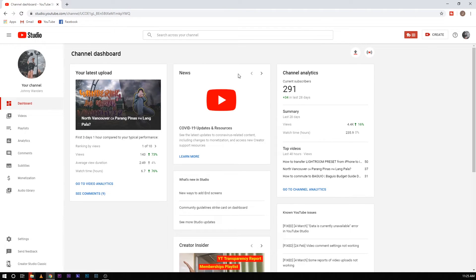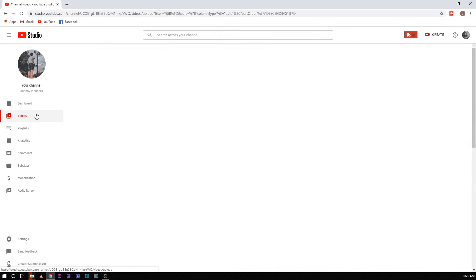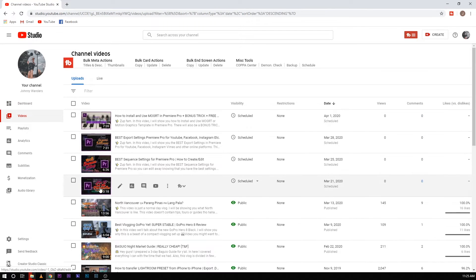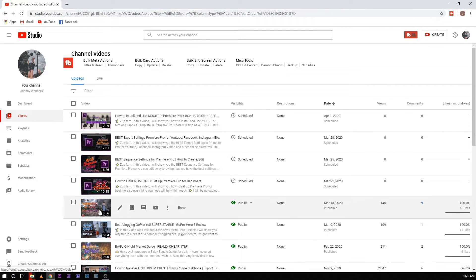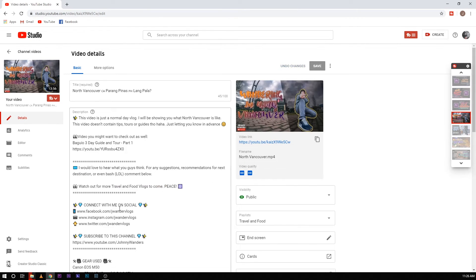After doing that you will go to this page — you have Dashboard, Videos, Playlist, Analytics, all those things in here. All you have to do is go to Videos, select the video that you want to add this end screen to. For example, let's use 'Wandering in North Vancouver' — click Details.